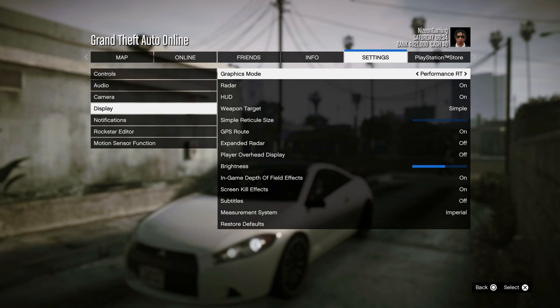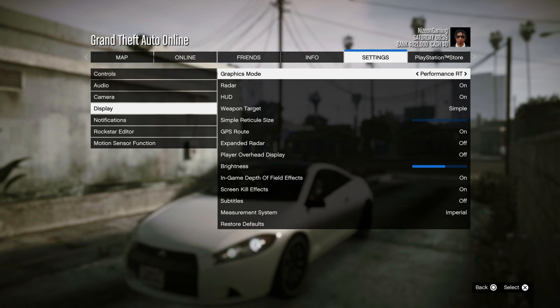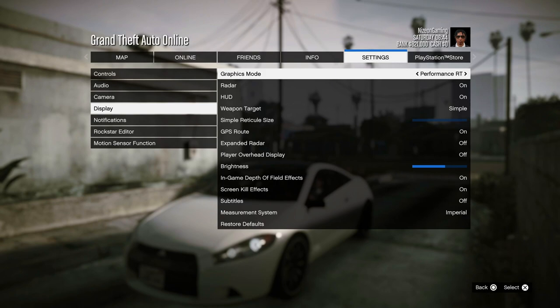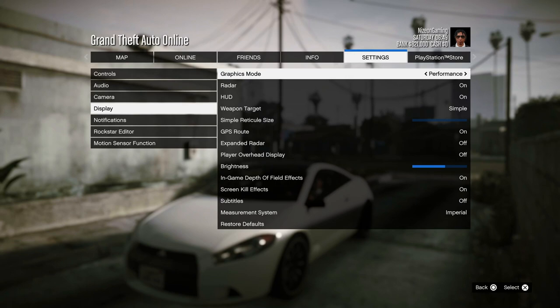Performance Ray Tracing is actually better than Fidelity Mode — this is 4K resolution, ray tracing, and 60 fps. This is going to be pushing your console to the maximum if you want ray tracing, 60 fps, and 4K. This option is only available for the PlayStation 5 and the Xbox Series X, so keep that in mind.